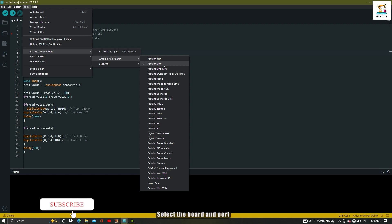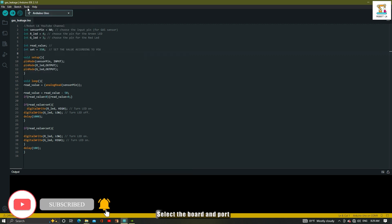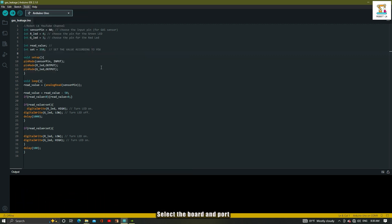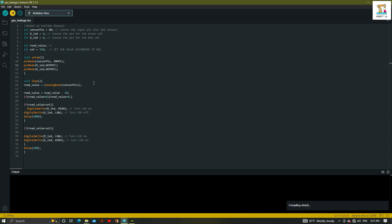Select the board you are using and the port connected to the computer. My port is 9, but yours will be different. Upload the code.